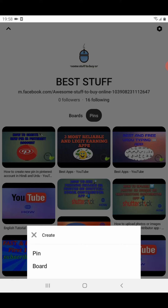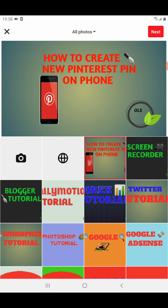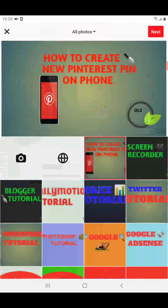When you click on the plus sign, a small pop-up tab will appear showing Pin and Board. We need to create a pin, so I will click on Pin. When I click Pin, it will automatically go to my gallery, and then I need to choose an image — whichever image I want to create a pin for in my Pinterest account.